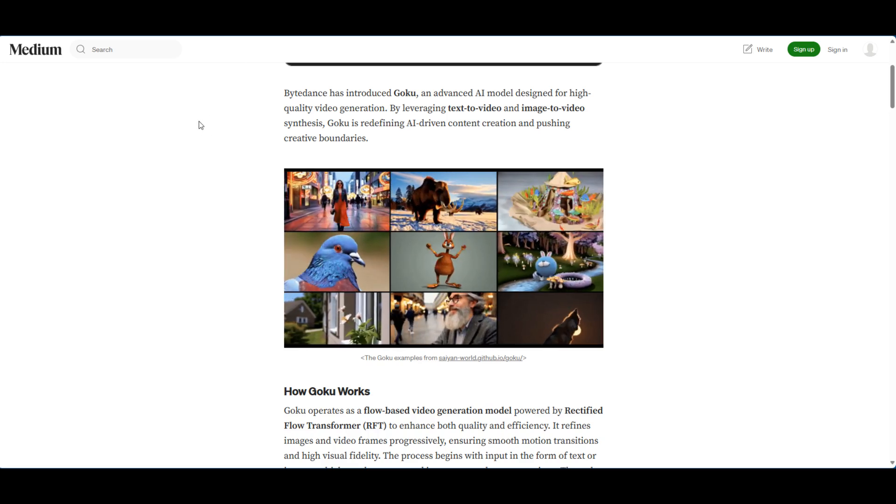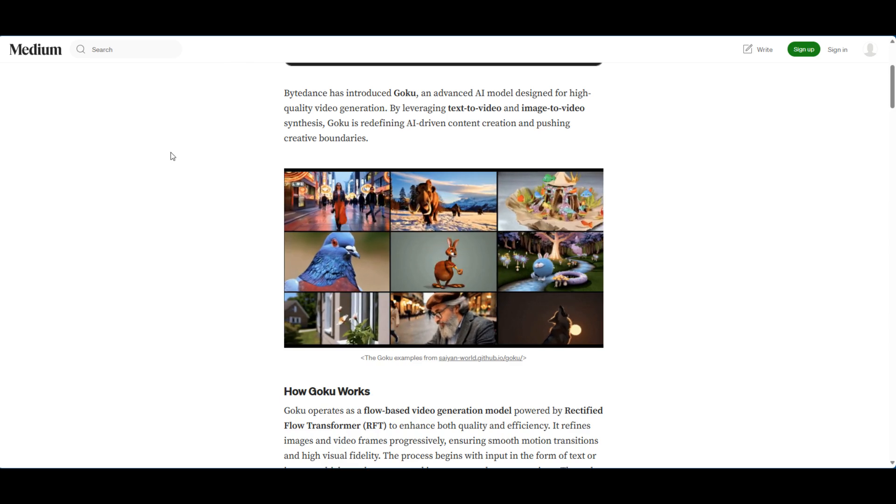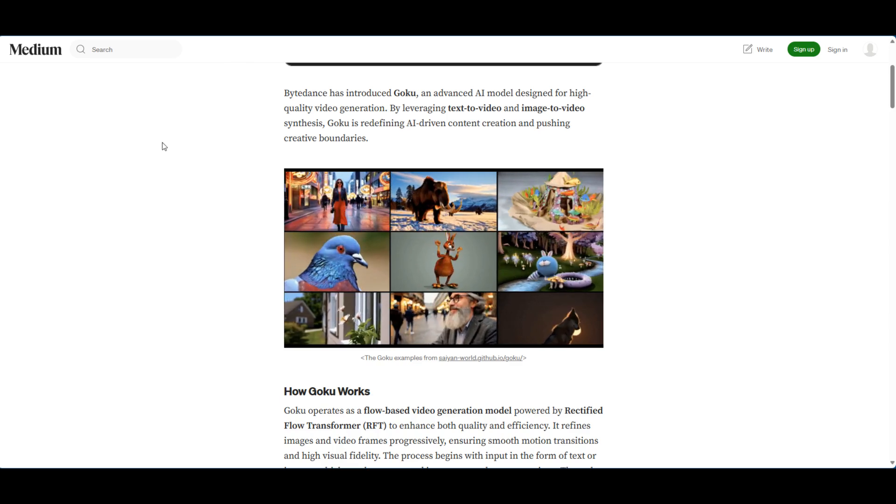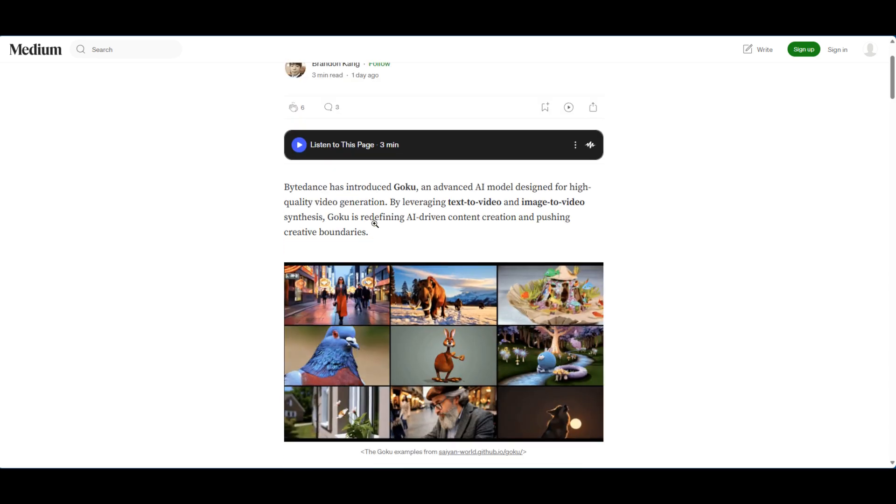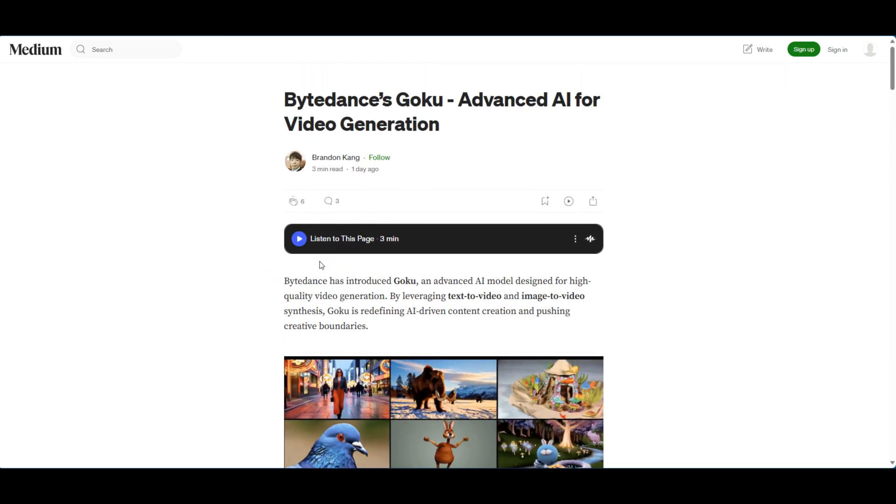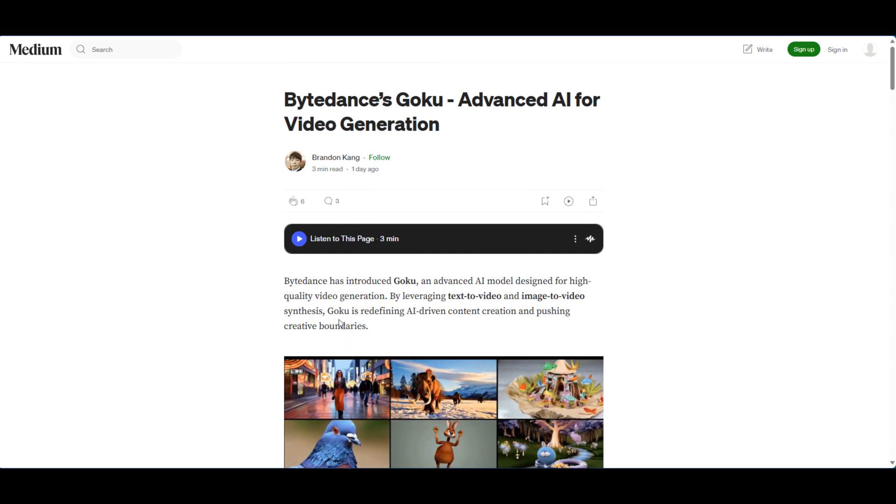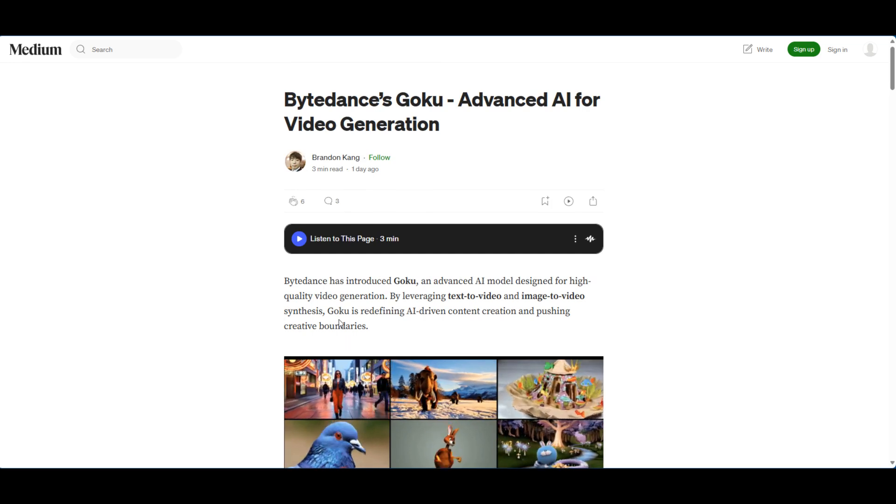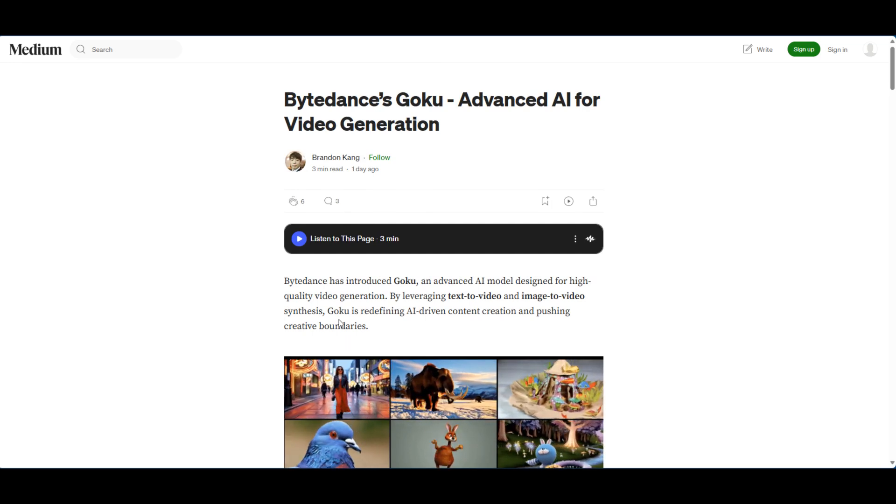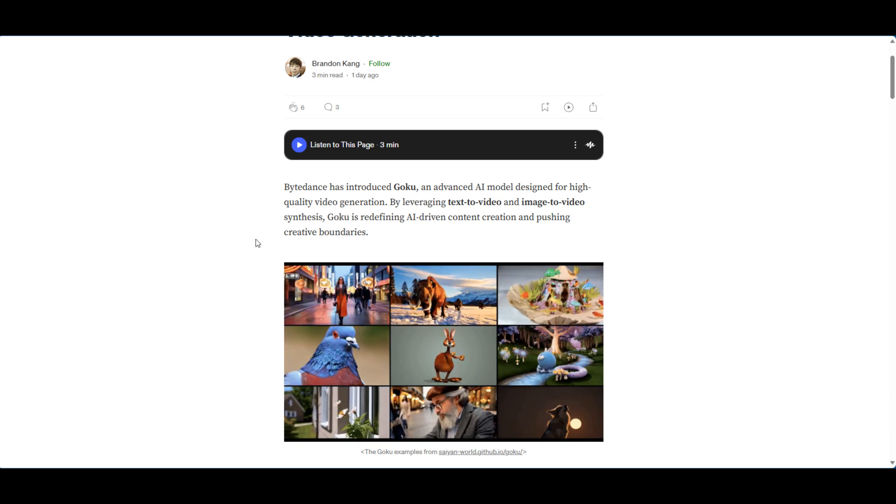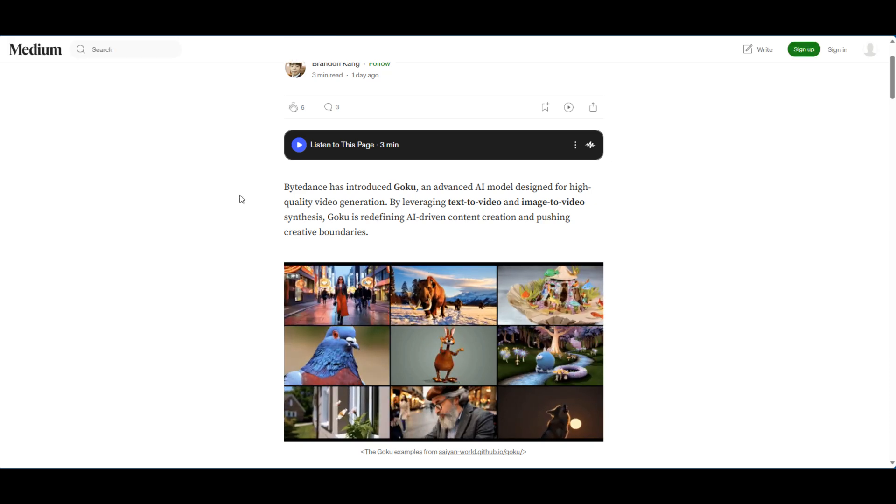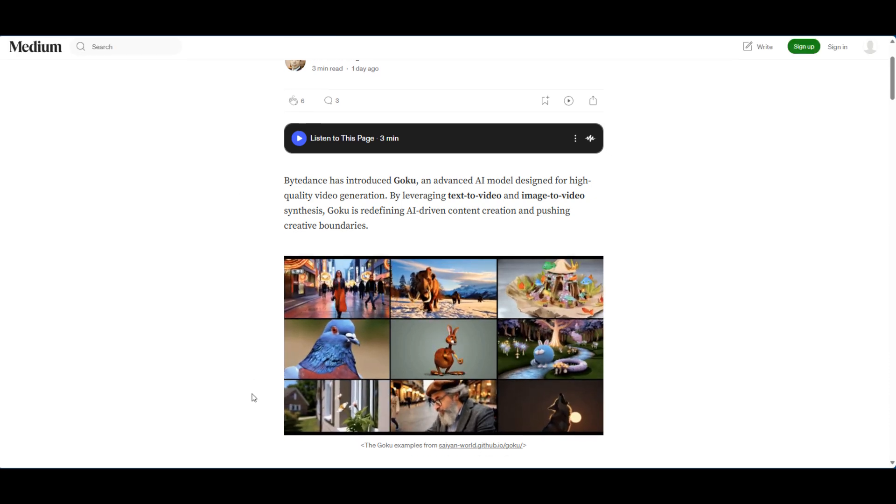So we have right here ByteDance's Goku. If you guys know the anime Dragon Ball Z, that's a name that stands out. Obviously ByteDance wants to make an impact.